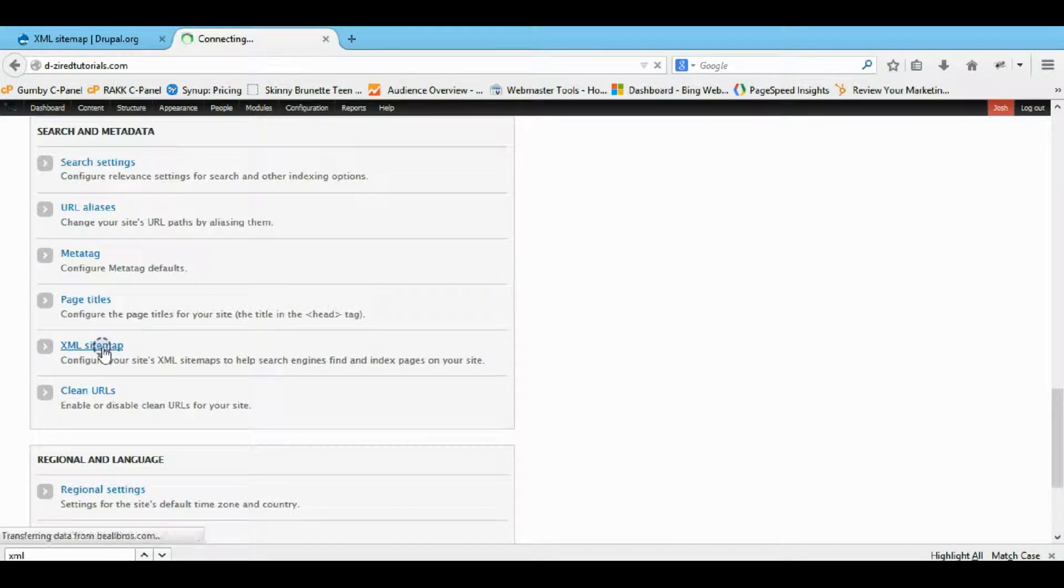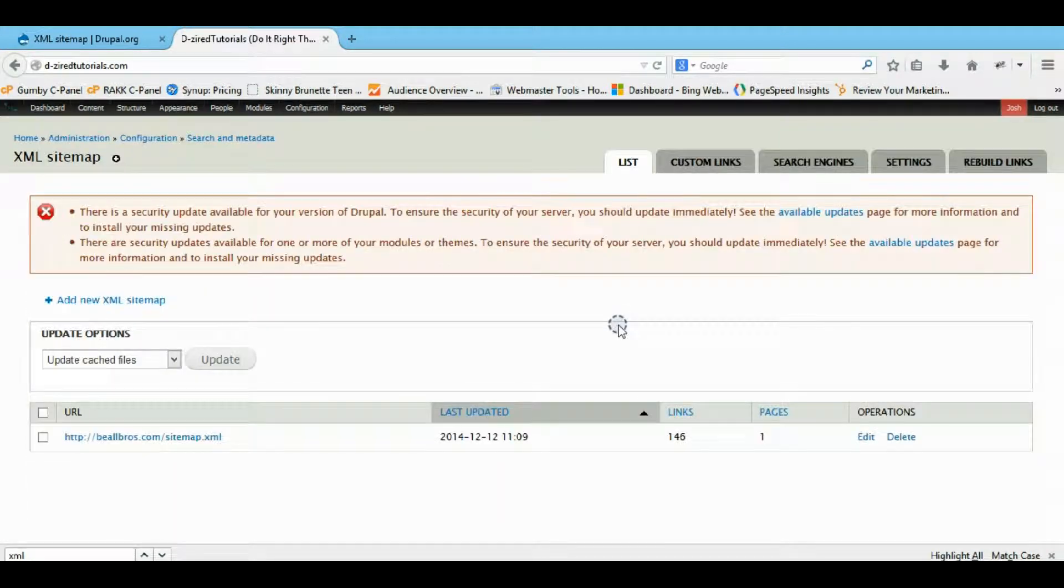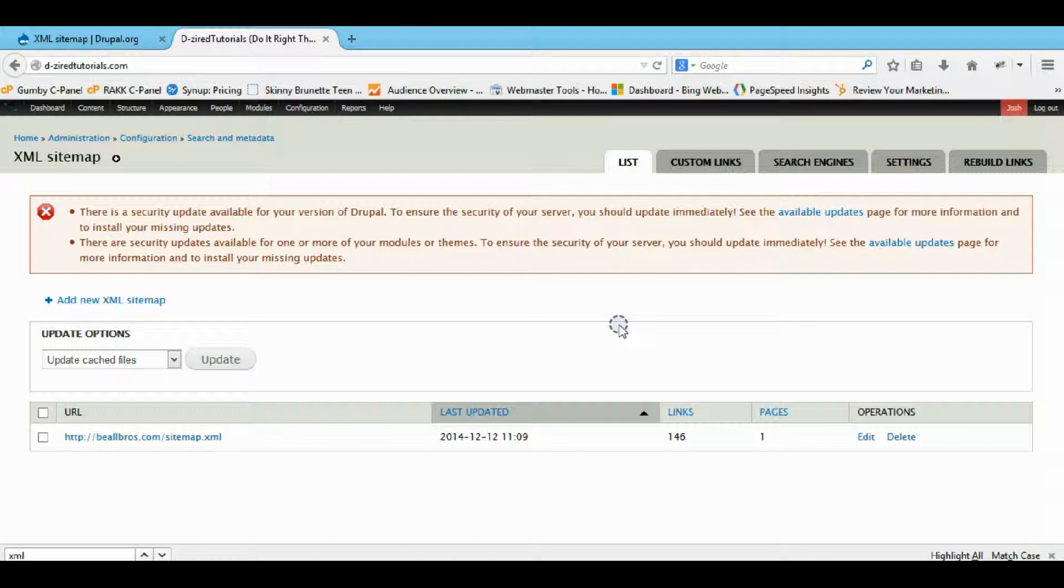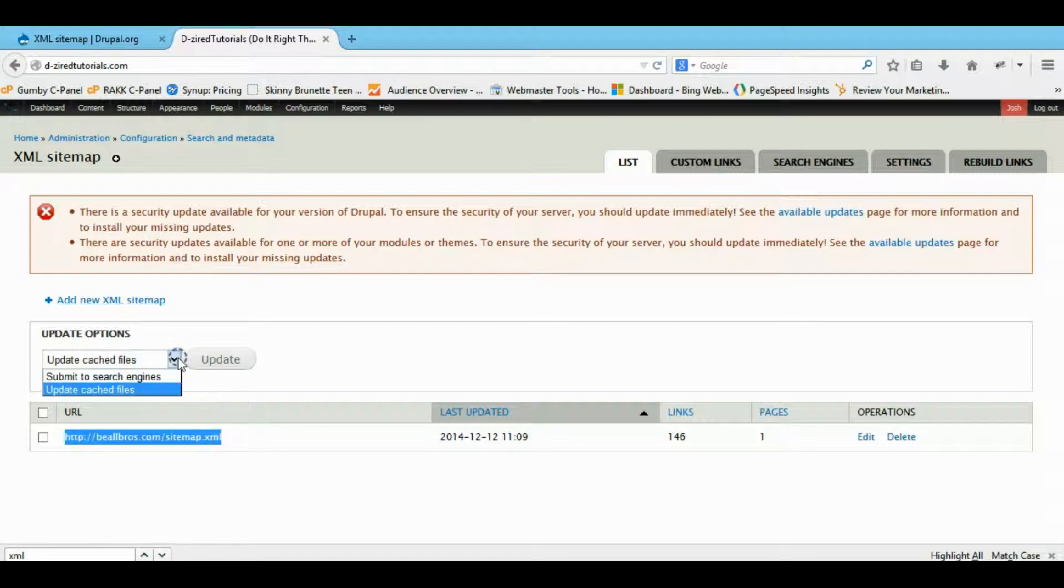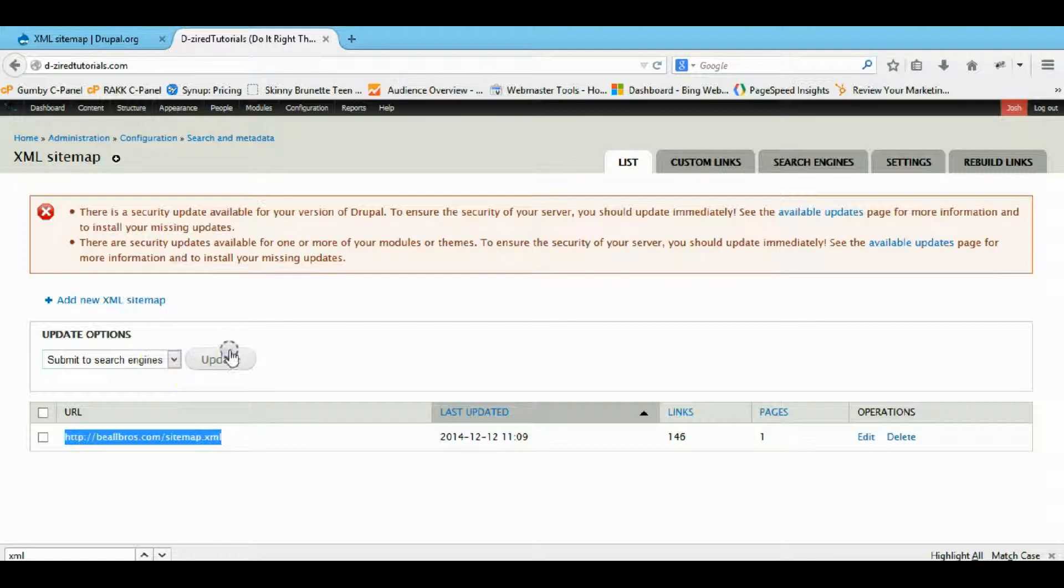You can do XML sitemap, and from here you can see a bunch of stuff. You can see the list of XML sitemaps, and you can update it or add a new XML sitemap, or submit it to search engines.